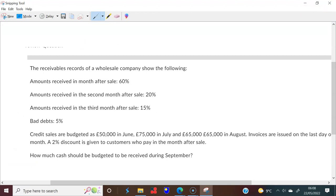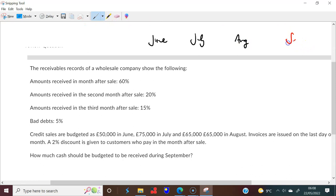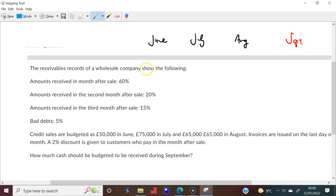So we have June, July, and August sales. The question says goods were sold on credit: £50,000 in June, £75,000 in July, and £65,000 in August. What happens in September? There's a collection pattern: 60% received one month after sale, 20% two months after, and 15% three months after.